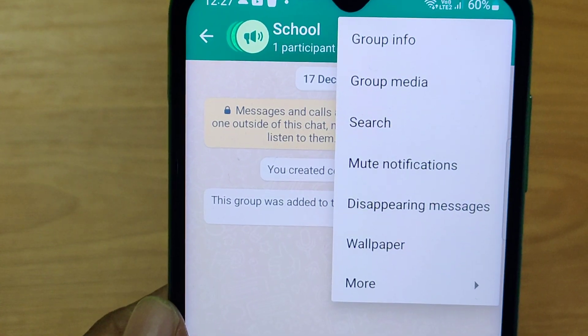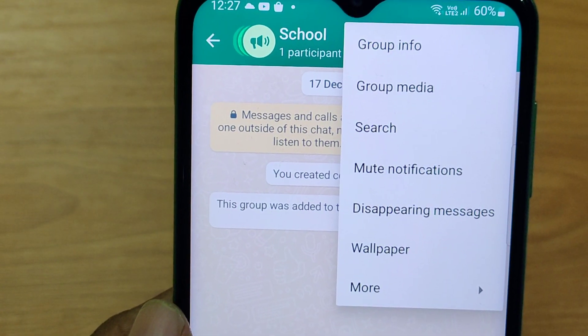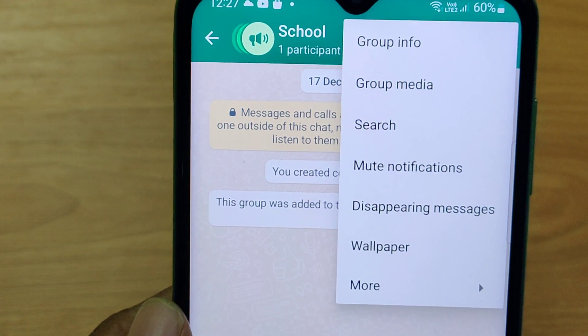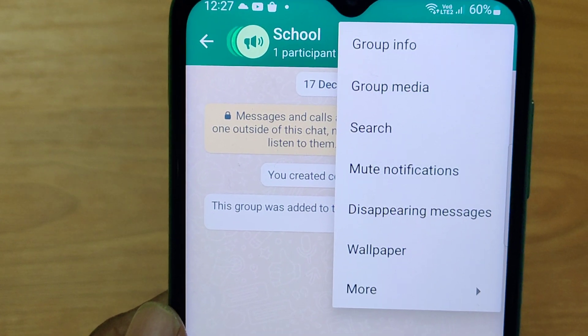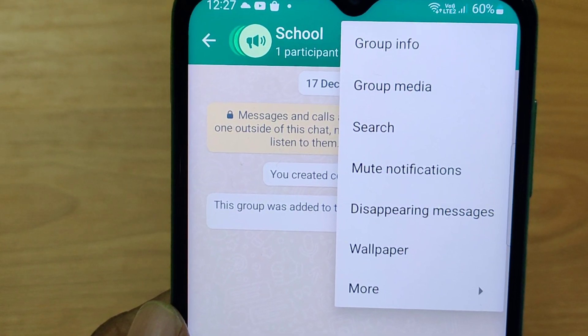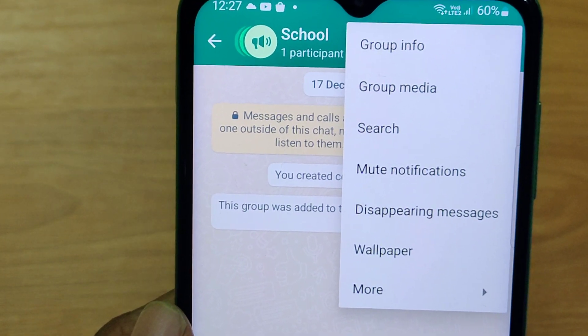And now, this system will display you different options here. Now, you tap on group info option.